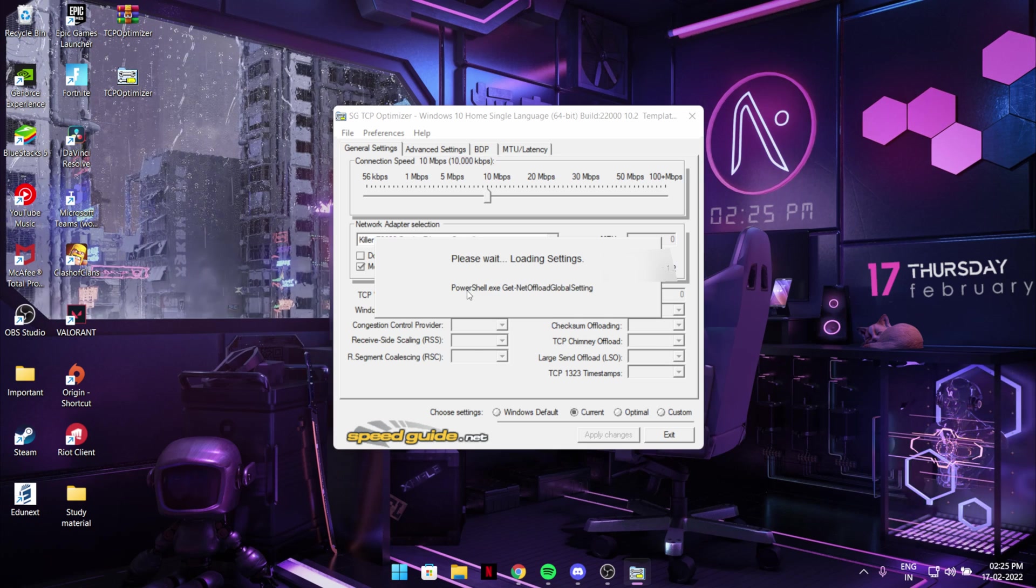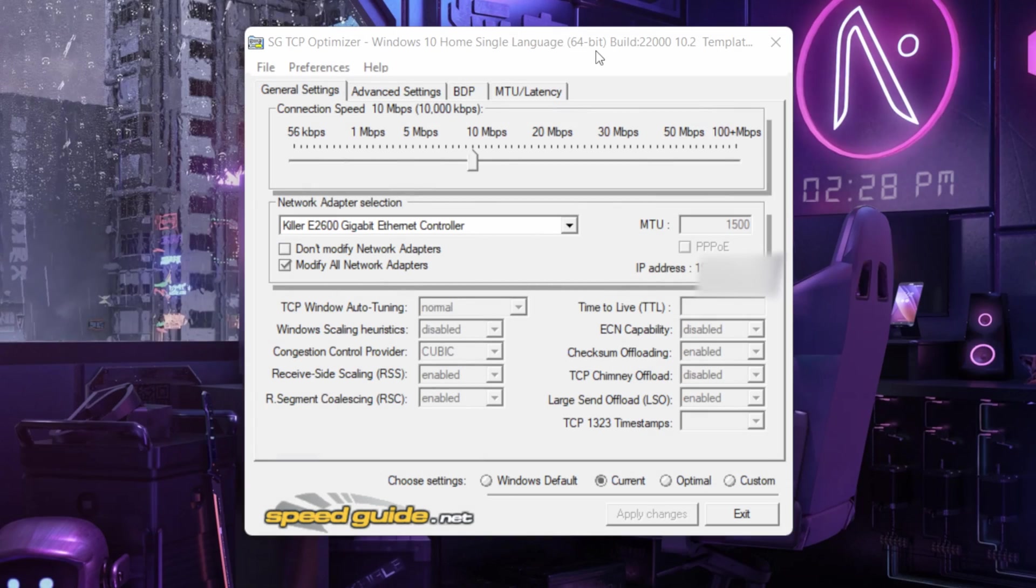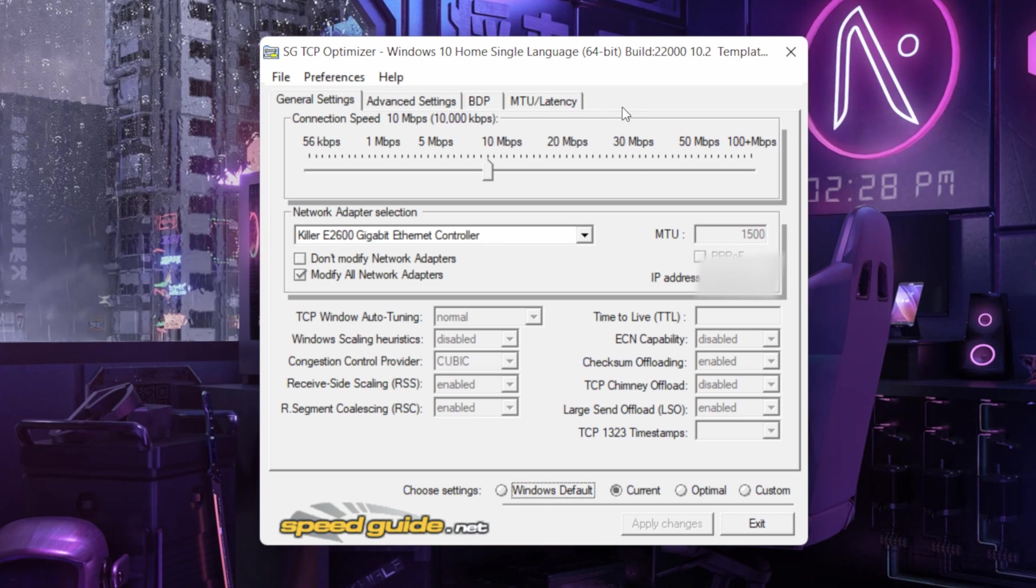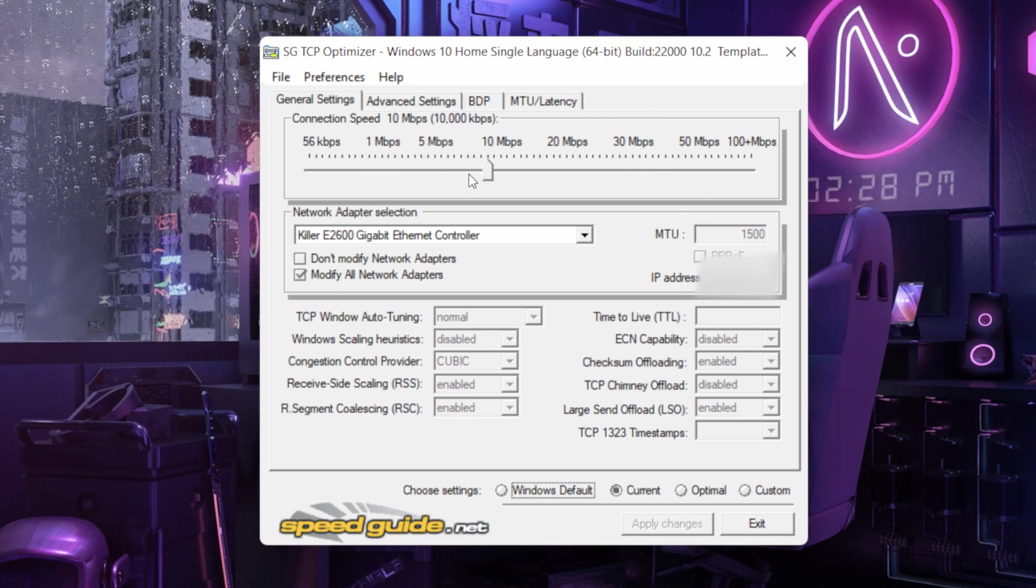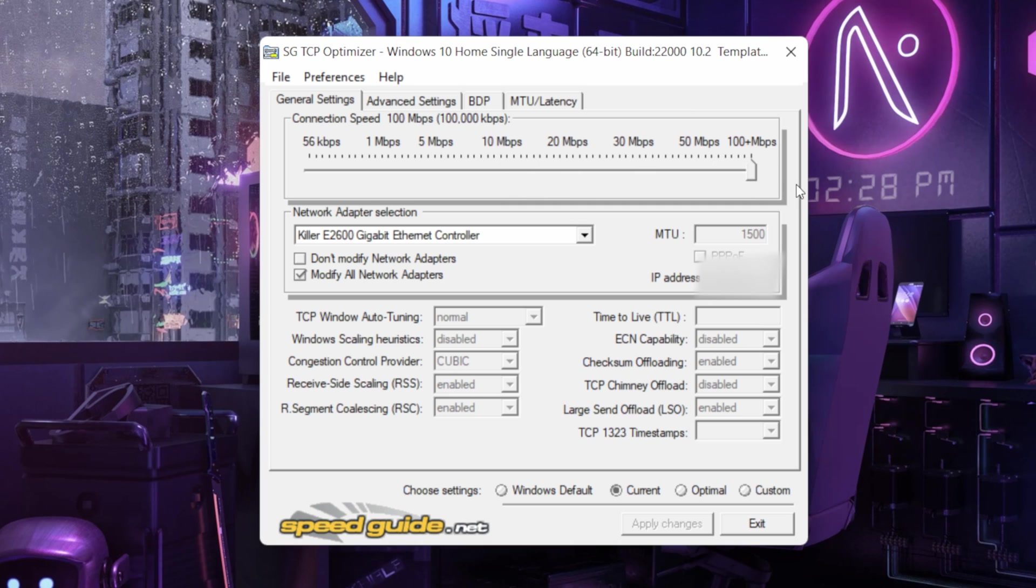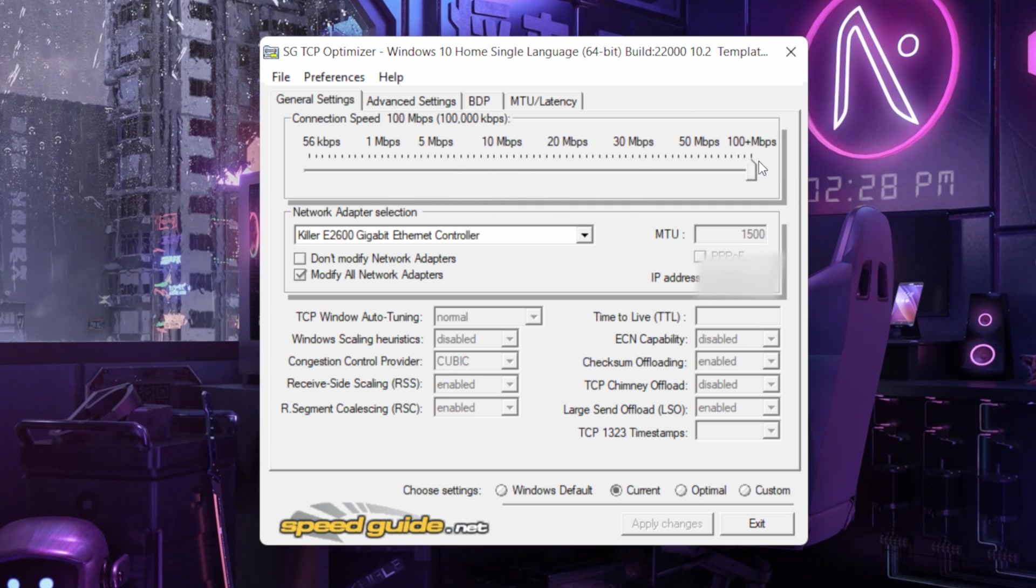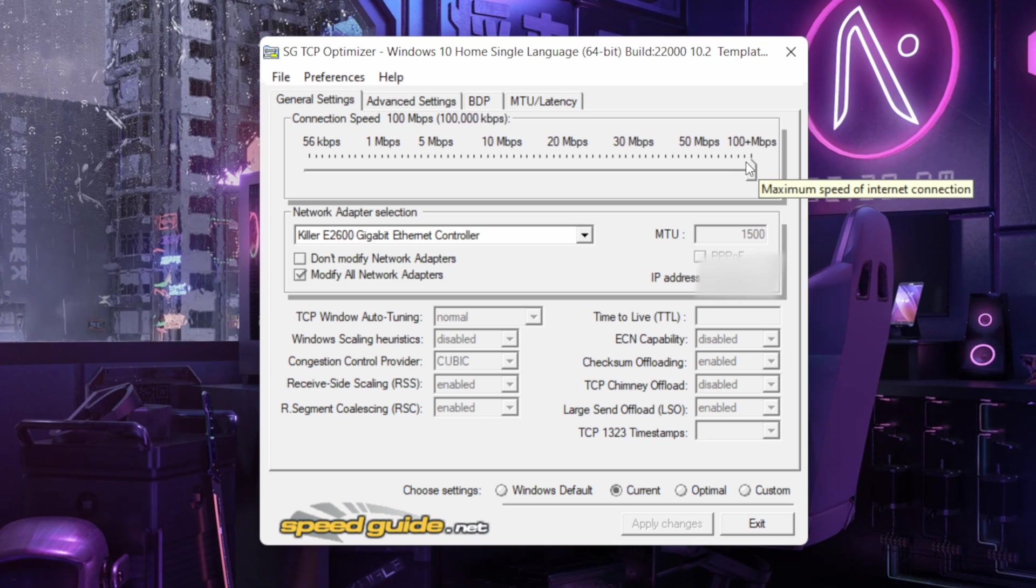Okay so after opening the application as administrator, scroll it to 200 Mbps. No matter what's your connection or whatever, just give it 200 Mbps. That will give you the max connection speed as you can see.